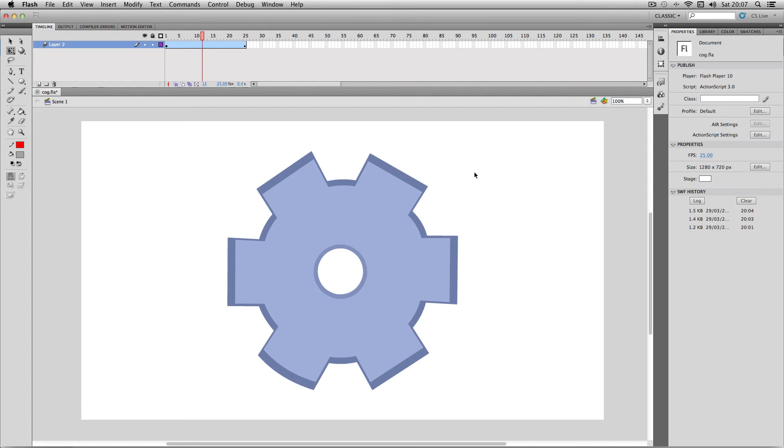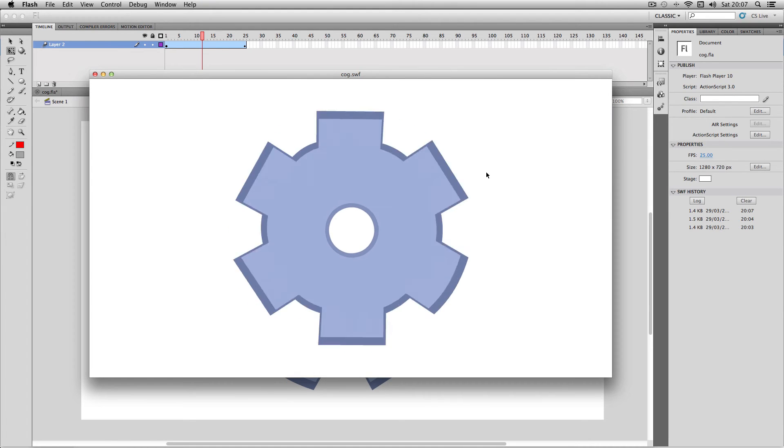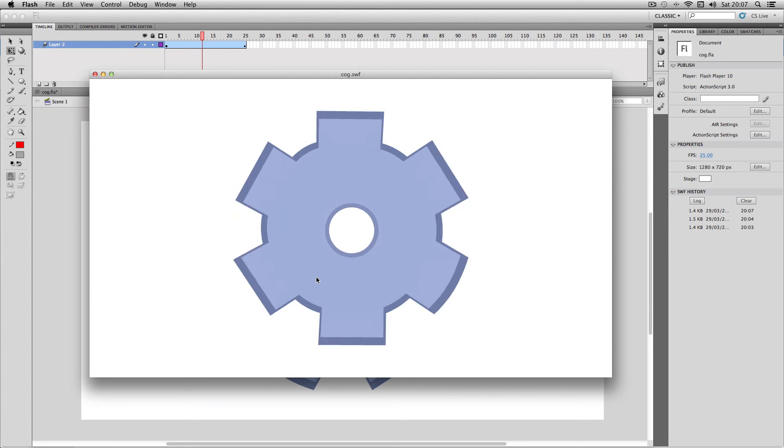So I'm just going to do a quick publish preview and as you can see it's animated just like this.